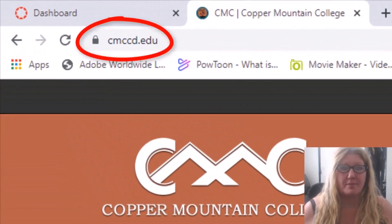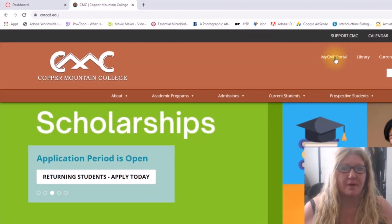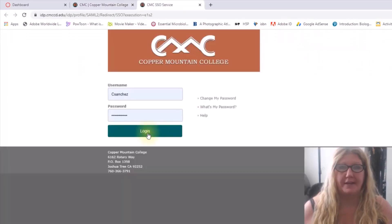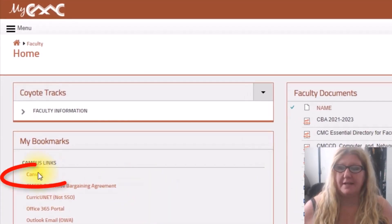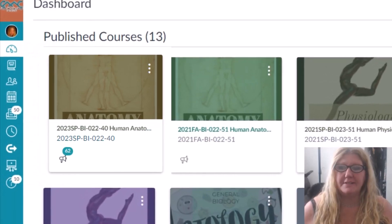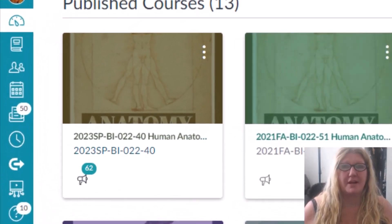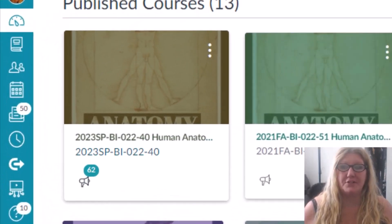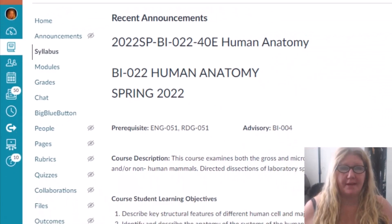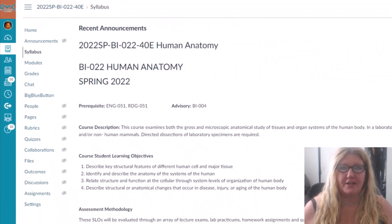When you go to the Copper Mountain College homepage, you can log in to your MyCMC portal here. Enter your username and password, then select Canvas. Then you can select the Biology 22 Human Anatomy course. When you open up the Canvas page, it will default to the syllabus.